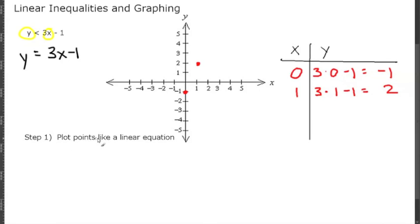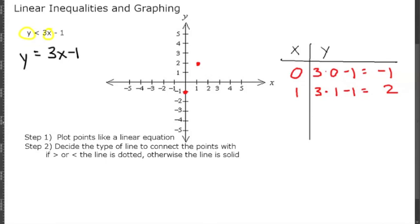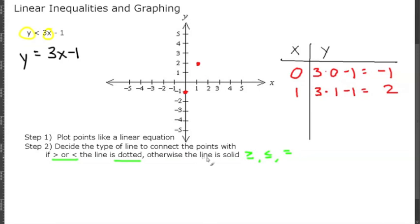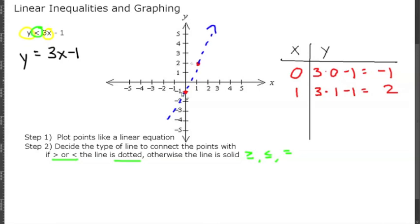Now we finish step 1, which is plotting the points like a linear equation. Step 2 is to decide the type of line to connect the points with. If it's greater than or less than, you're going to use a dotted line. Otherwise the line is solid — so if it's greater than or equal to, less than or equal to, or just a regular linear equation, we use a solid line. In this case we have y is less than 3x, so we connect the points with a dotted or dashed line. This shows that any points that fall on this line are not part of the inequality.